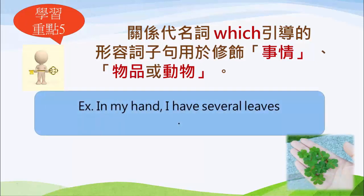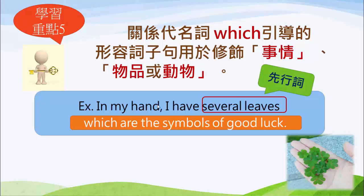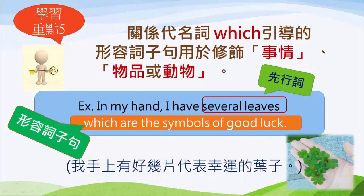例子：In my hand, I have several leaves. 我手上有好幾片葉子。什麼樣的葉子？Which are the symbol of good luck——是代表好運的葉子。同學們可以看得到，那個是四葉幸運草。Several leaves 就是先行詞，而 which are the symbol of good luck 就叫做形容詞子句，關系代名詞 which 引導句子修飾事物。整句翻譯成：我手上有好幾片代表幸運的葉子。In my hand, I have several leaves which are the symbol of good luck.